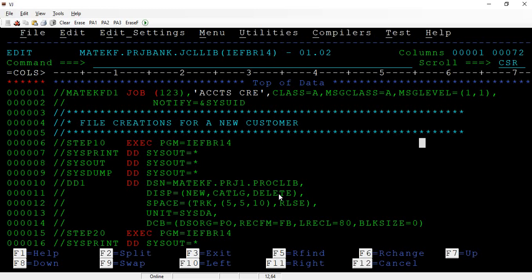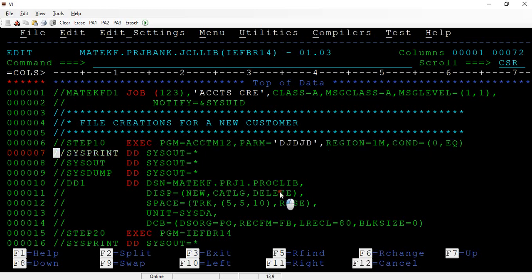If the interviewer asks specifically about the job card, you can cover all these points: job name, job operand, positional parameters — accounting information and programmer name — and then the keyword parameters that can be used at the job level. This gives a complete answer to the job card question.